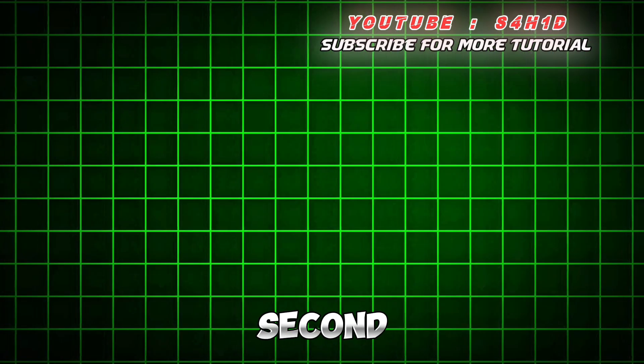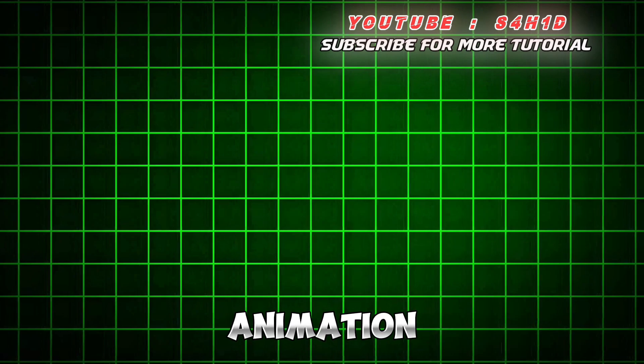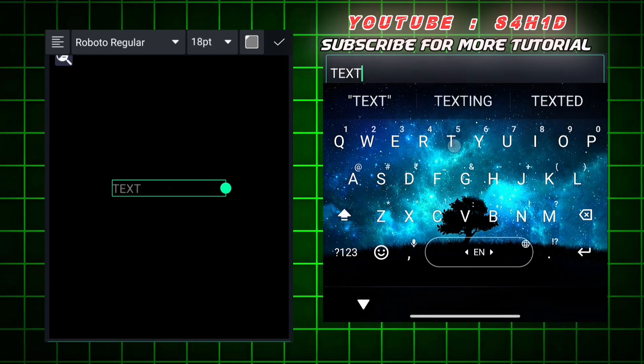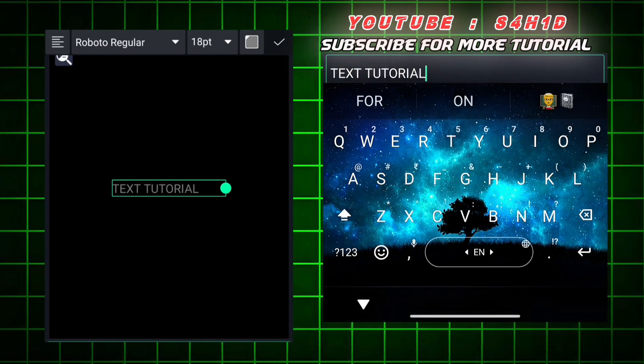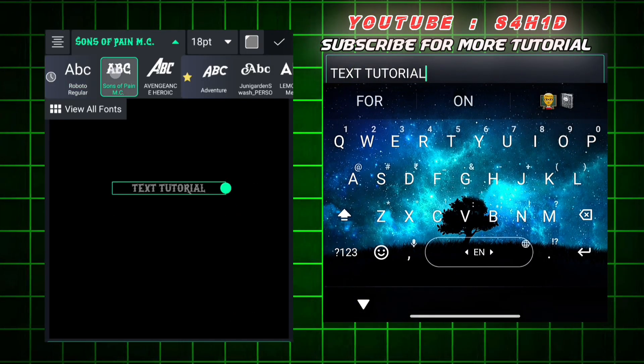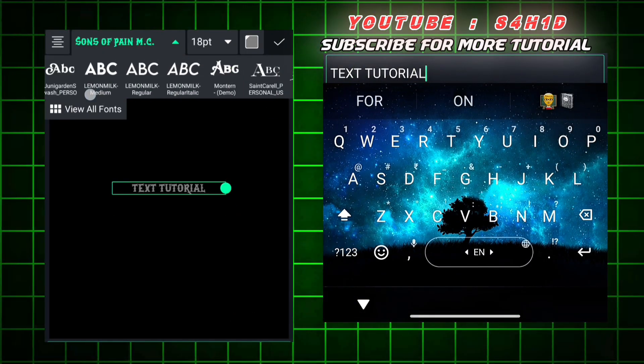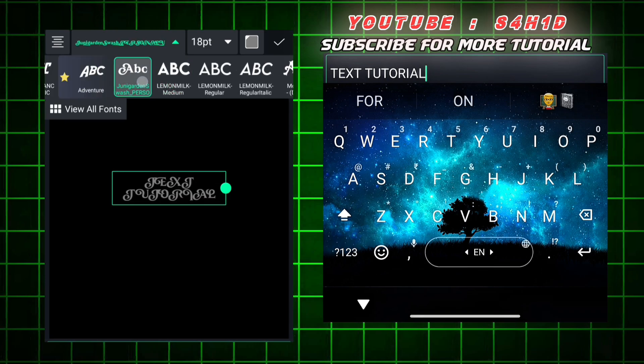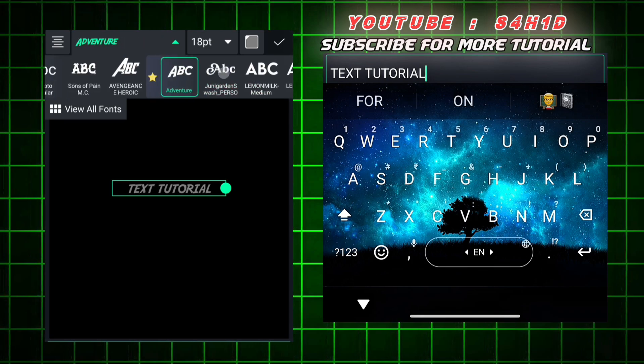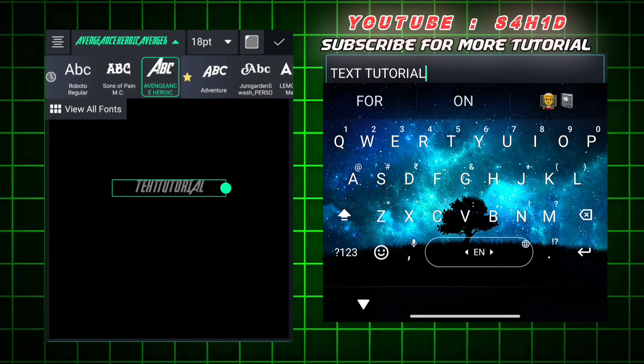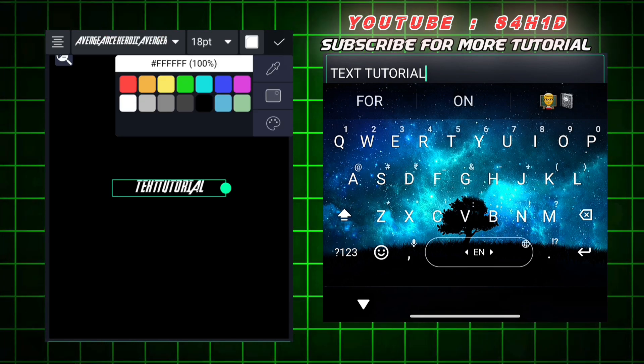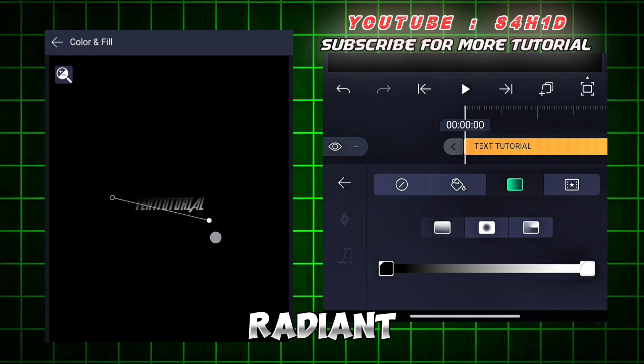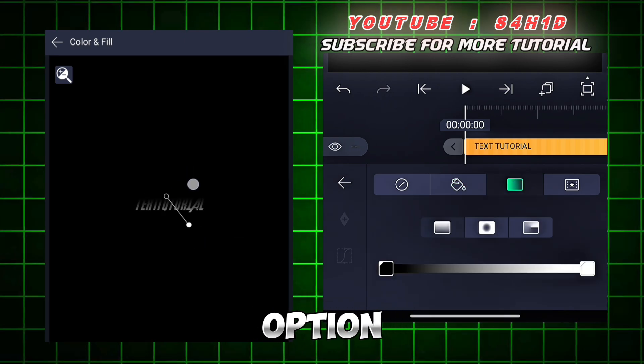Here we go. Now second text animation. Go to color then gradient color option.